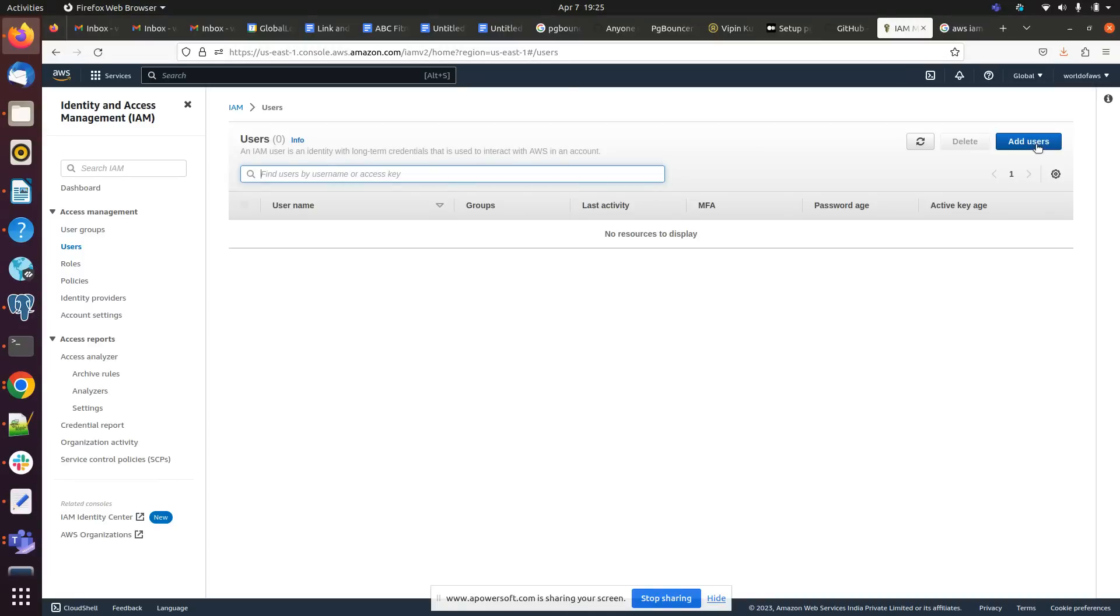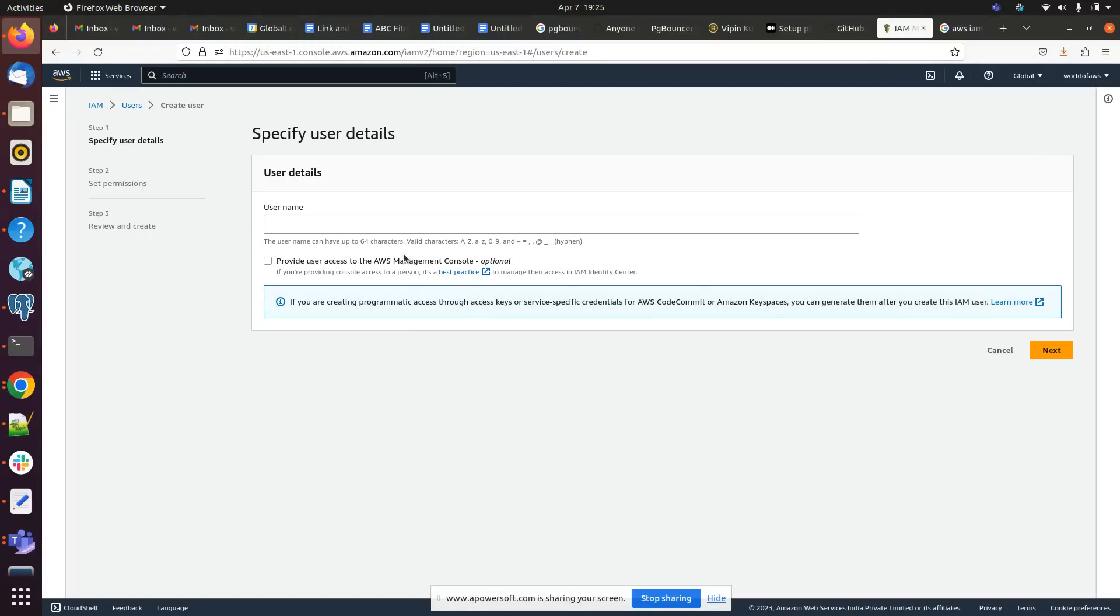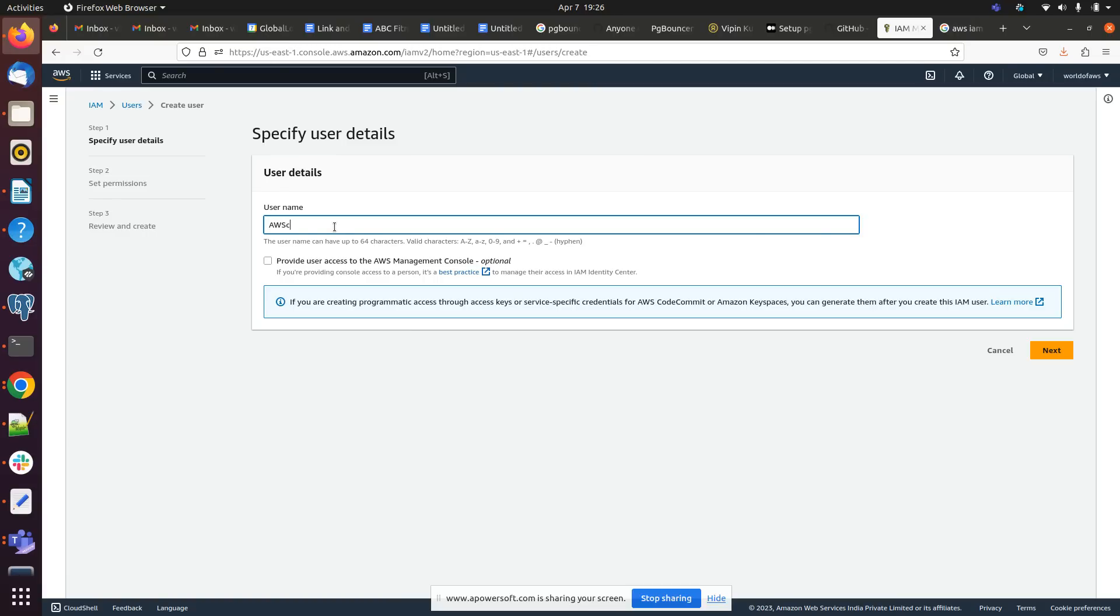So here we can click on add user and we can give any username whatever we require according to our preference. We can give it like AWS cloud.